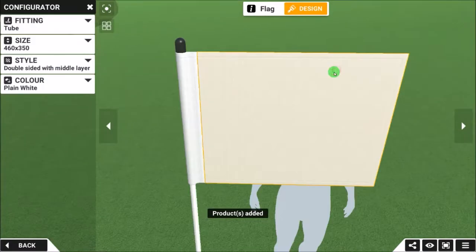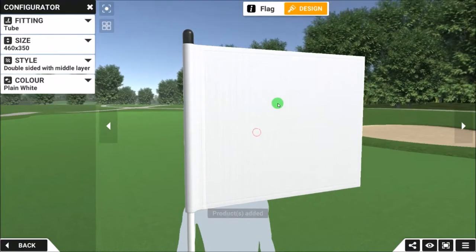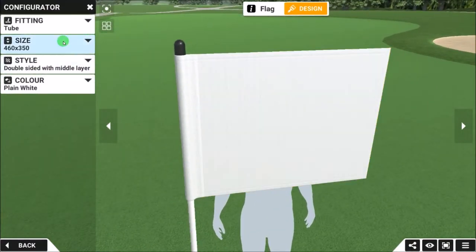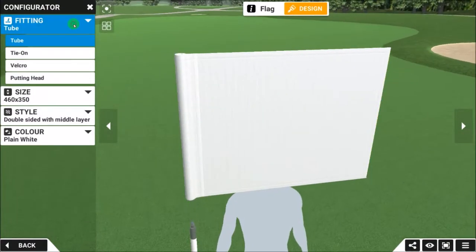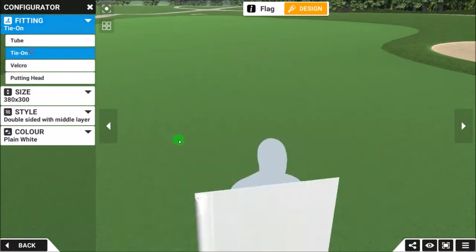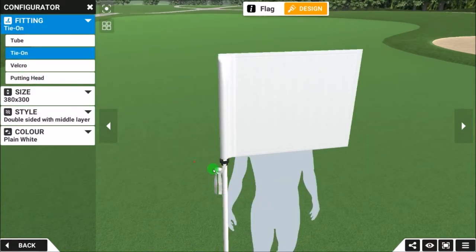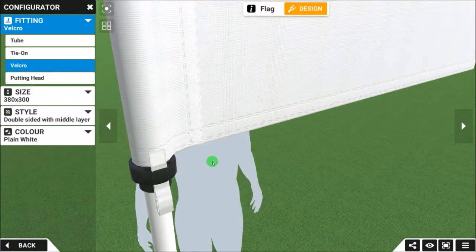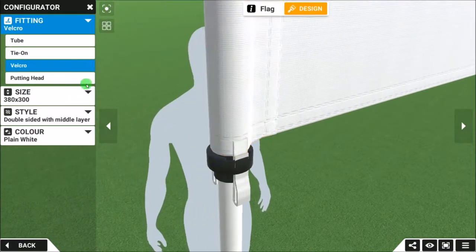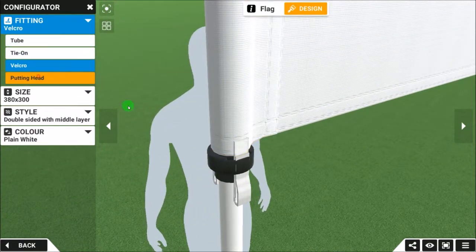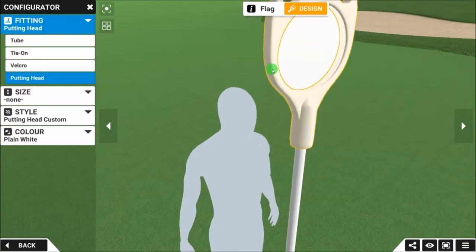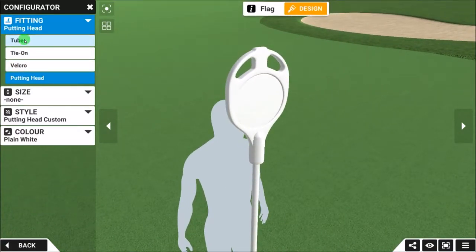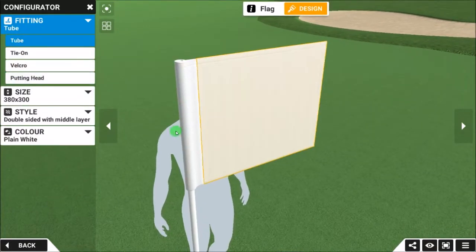I click on Flag and I can just move it around to position it however I like. We've got a tube fitting at the moment. If I wanted a tie-on, it will show us a tie-on fitting. If I wanted Velcro, it shows us Velcro. We've also got the putting top for the pin as well. I'm going to stick with tube flag for the time being. The dimensions of the flag over here can also be changed.